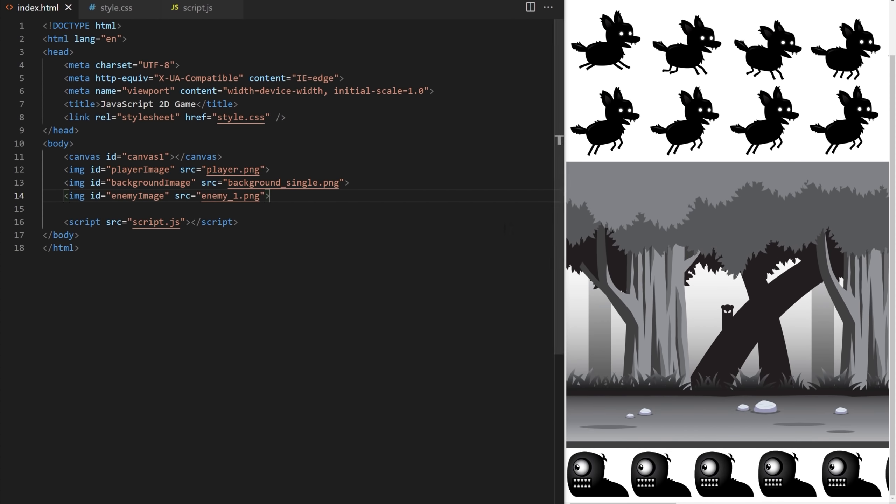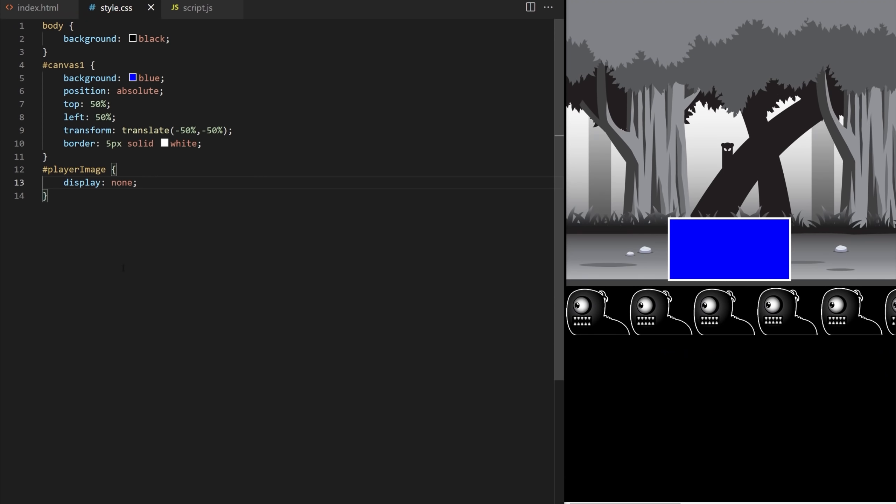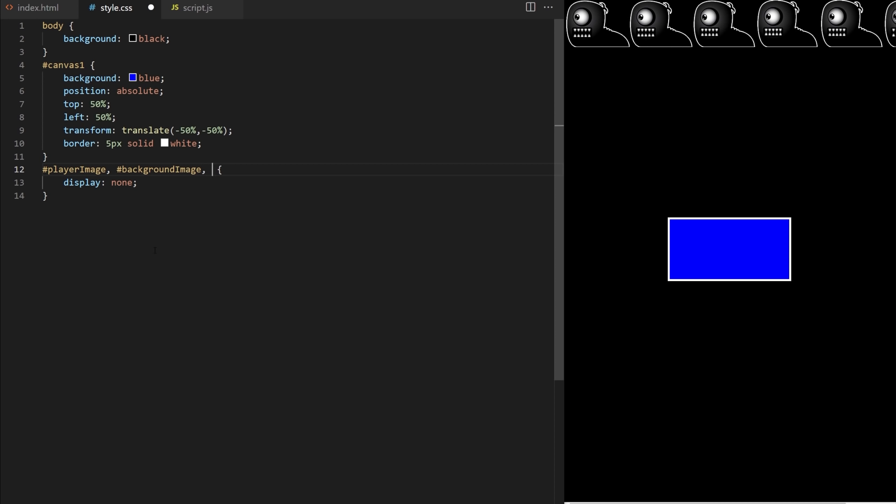In style.css I give my body a black background. I make canvas blue and I position it in the middle of my web page. I also want to hide my image elements because we will draw them with JavaScript on canvas, so player image display none. Same goes for background image and enemy image.